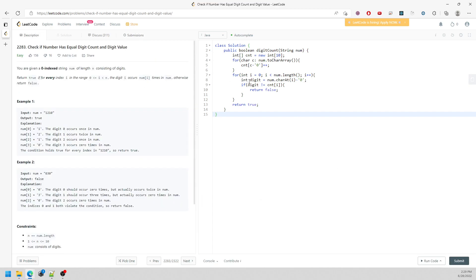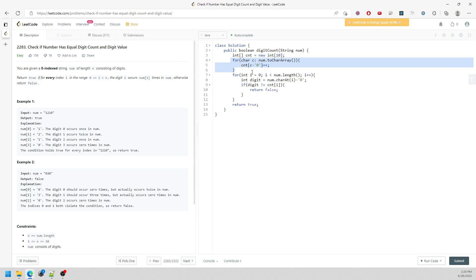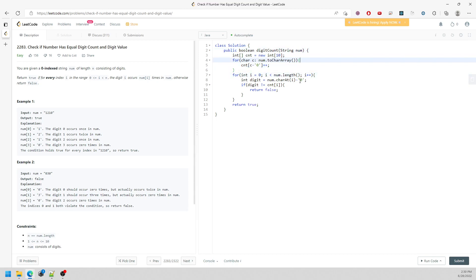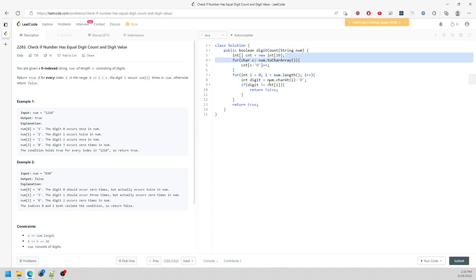Let's talk about the time and space complexity. Space is going to be O(10), which is constant. Time is O(n), representing the length of the string. So the worst case is O(n) time and O(1) constant space. That's the solution — see you next time, bye.